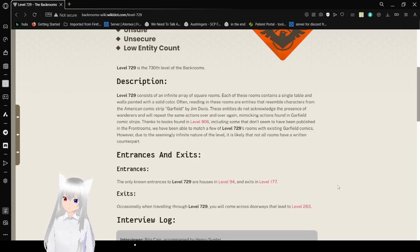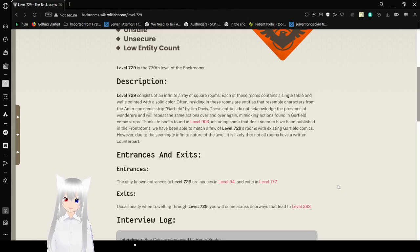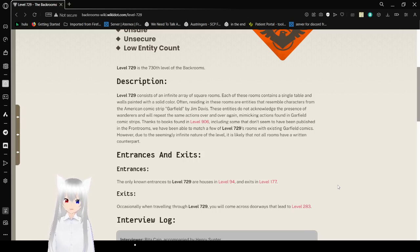These entities do not acknowledge the presence of Wanderers and will repeat the same actions over and over again, mimicking actions found in Garfield comic strips. Thanks to books found in Level 906, including some that don't seem to have been published in the frontrooms, we have been able to match a few of Level 729's rooms with existing Garfield comics.